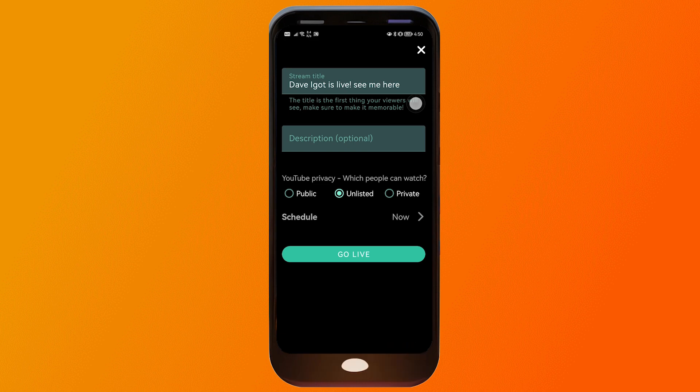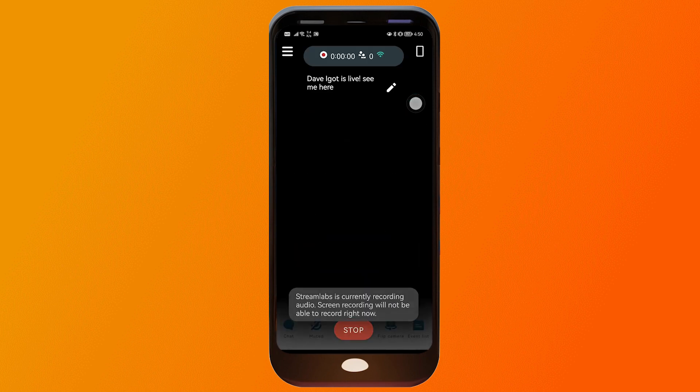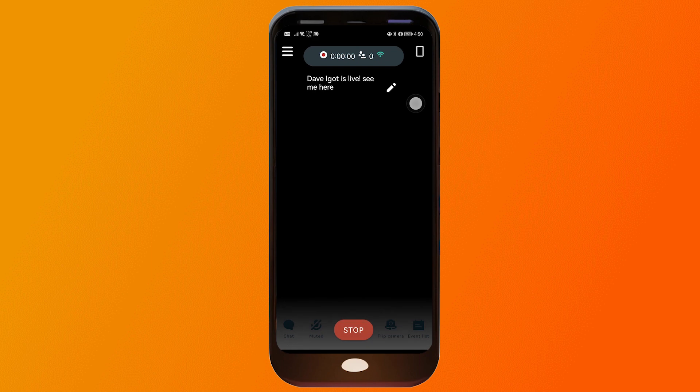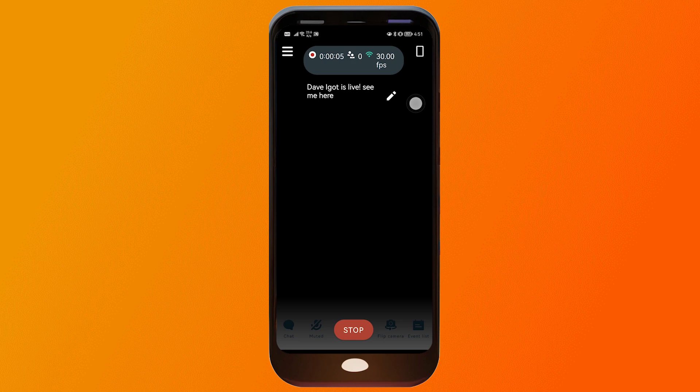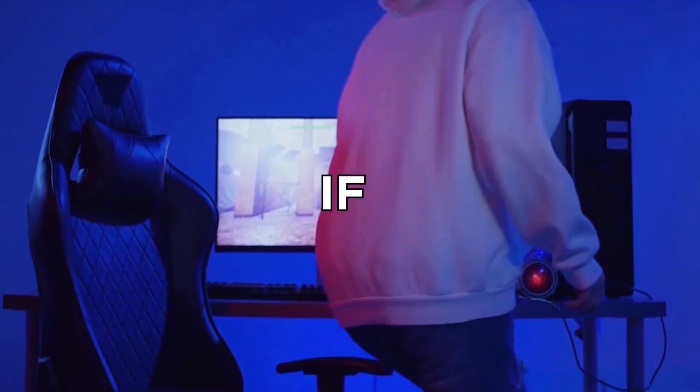Select your event — in this case it says 'See Me Here' — click Next, edit any remaining details, and then click Go Live. That's how you fix the 'no broadcast of this type found' problem in Streamlabs. Congratulations!